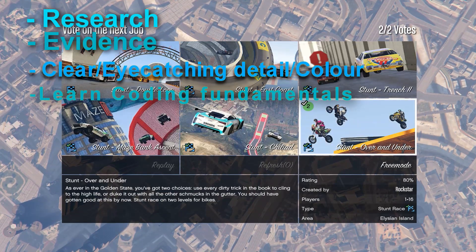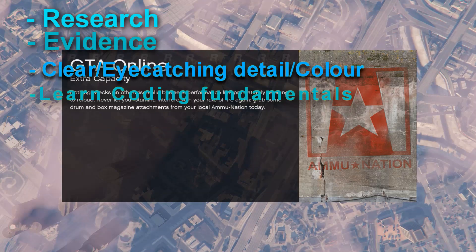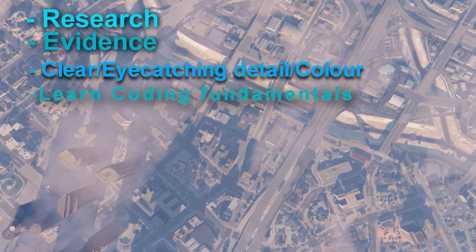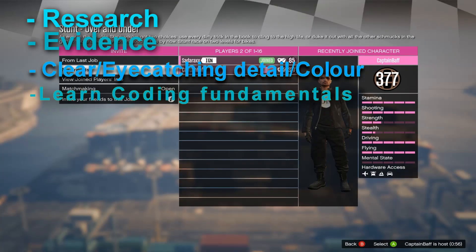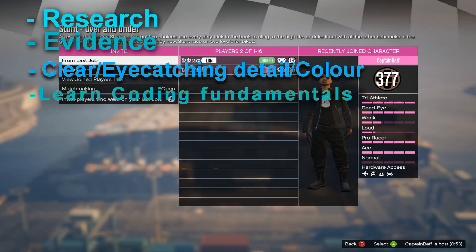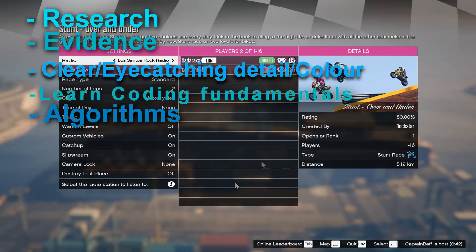So that's pretty much what you need: research, clear information, structured detail, and learn a bit of Python — or whatever programming language your school uses. Fourthly, something you want to include are dry run tables, flowcharts, and pseudocode — any algorithm to explain what you're doing. You want a dry run table for each task.